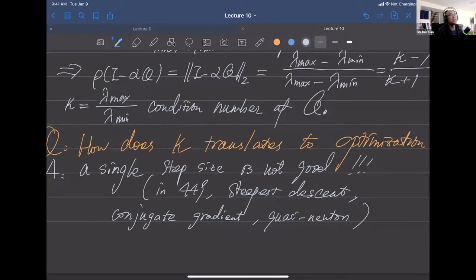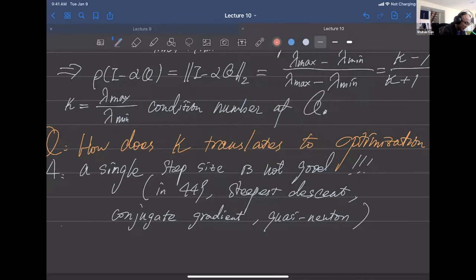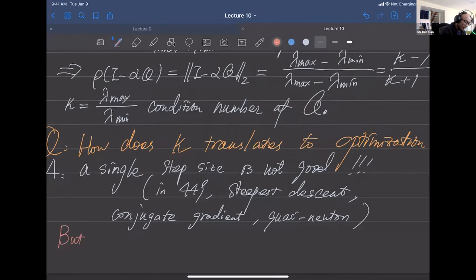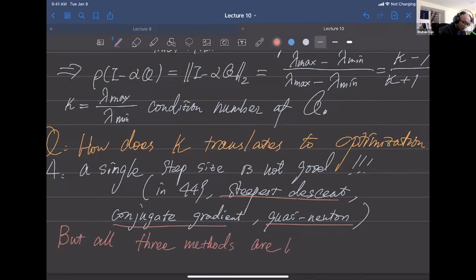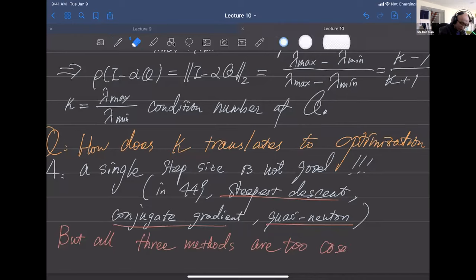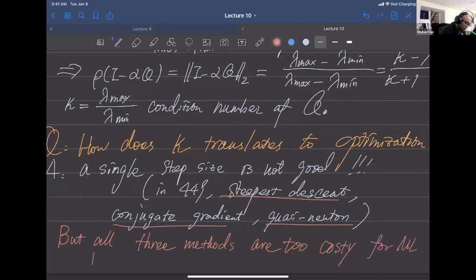However, we have a 'but' here: all three methods are too costly for machine learning models, especially large ones with sometimes millions or even billions of parameters.